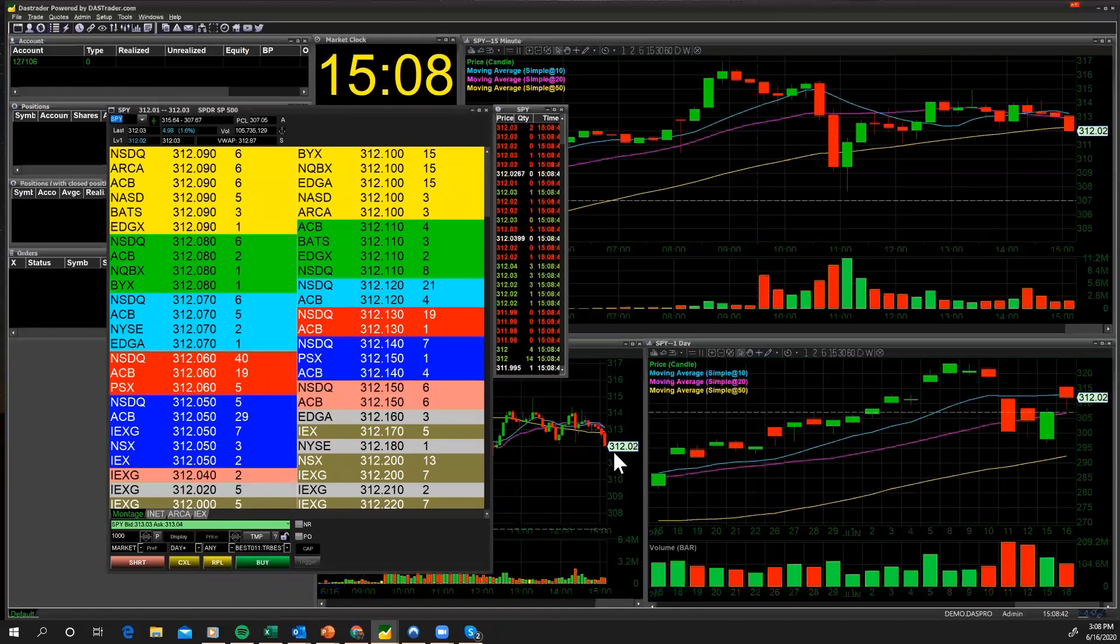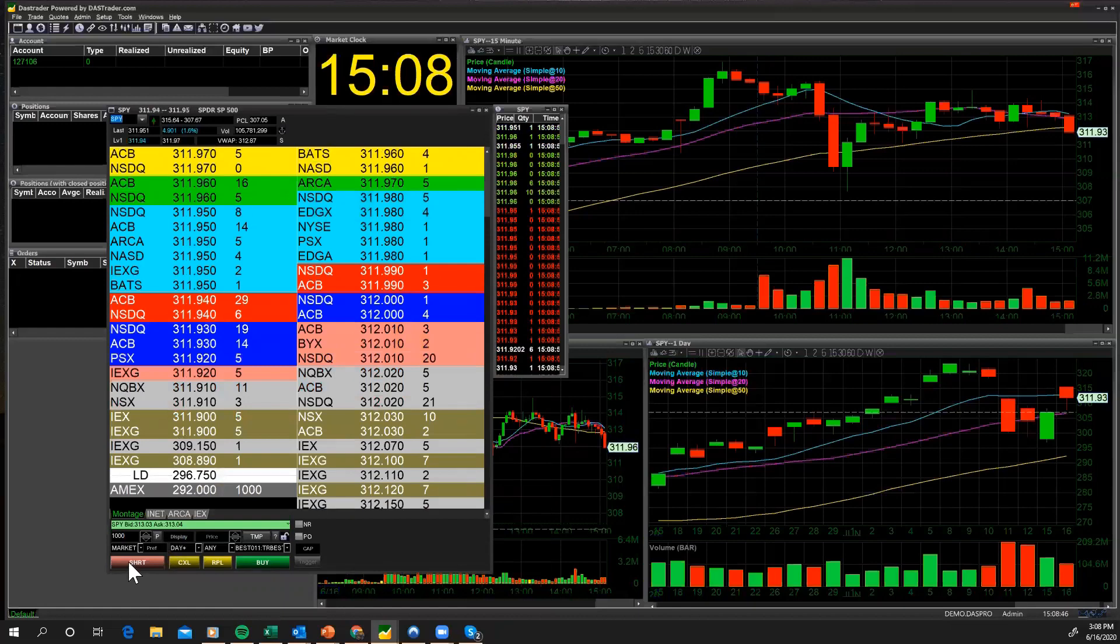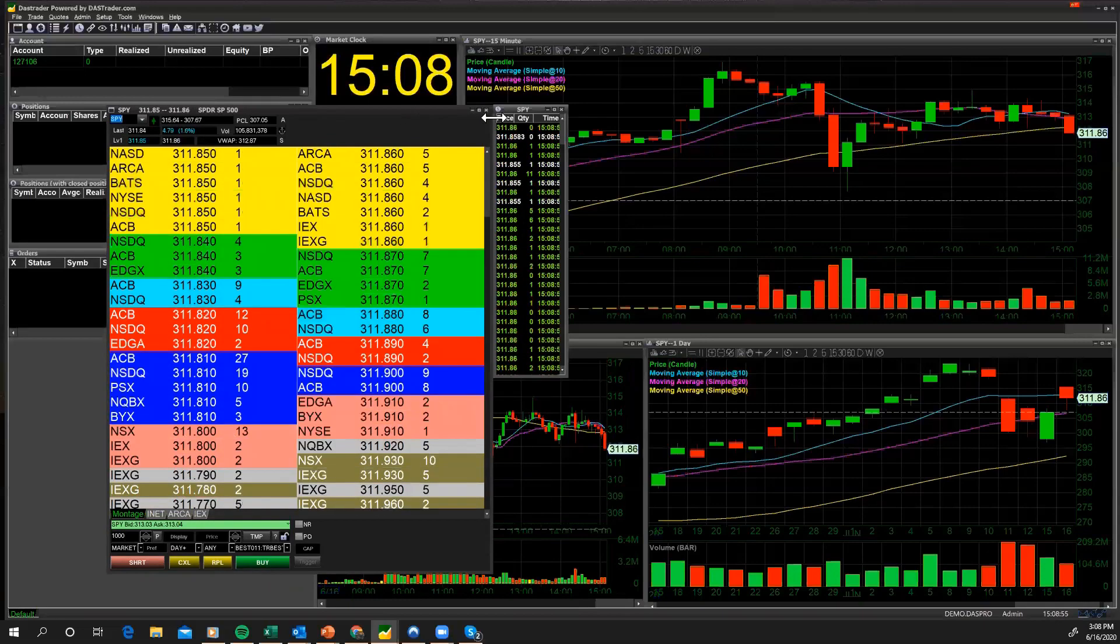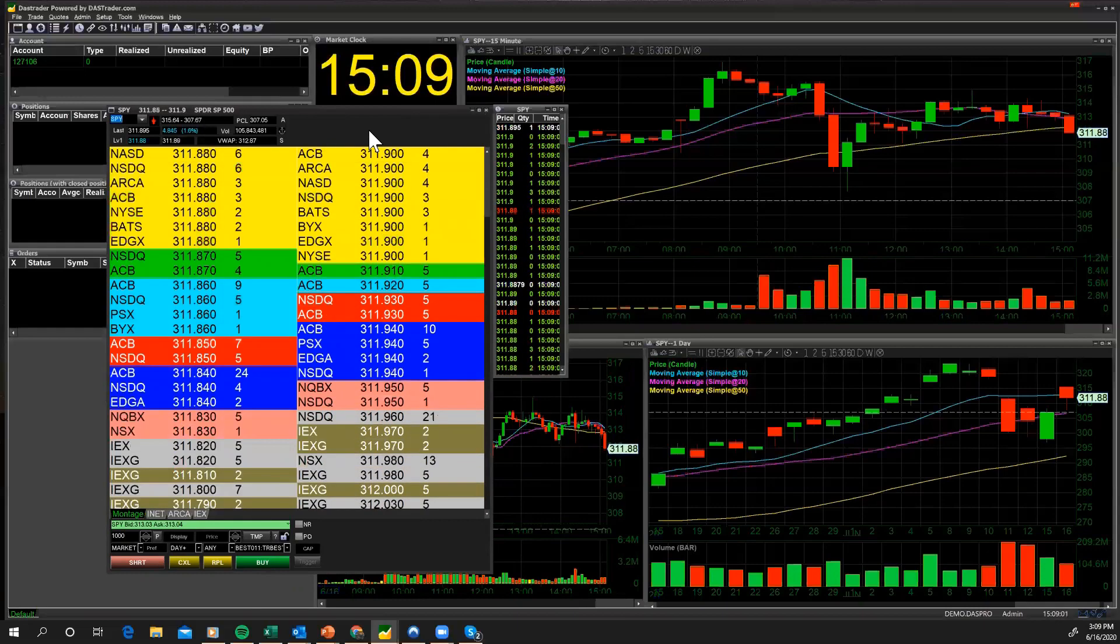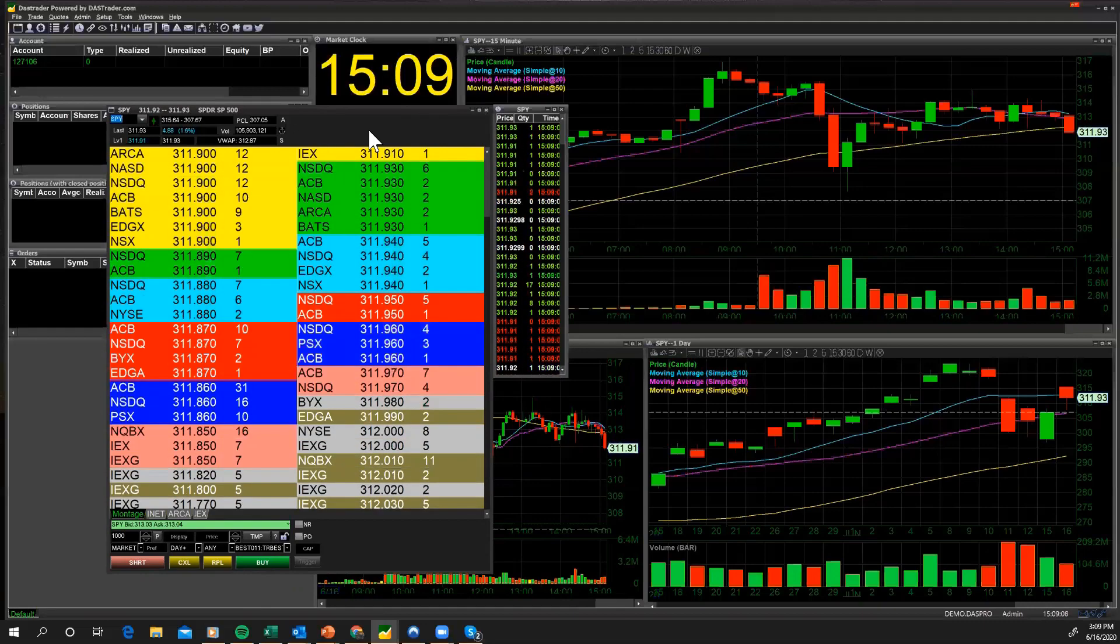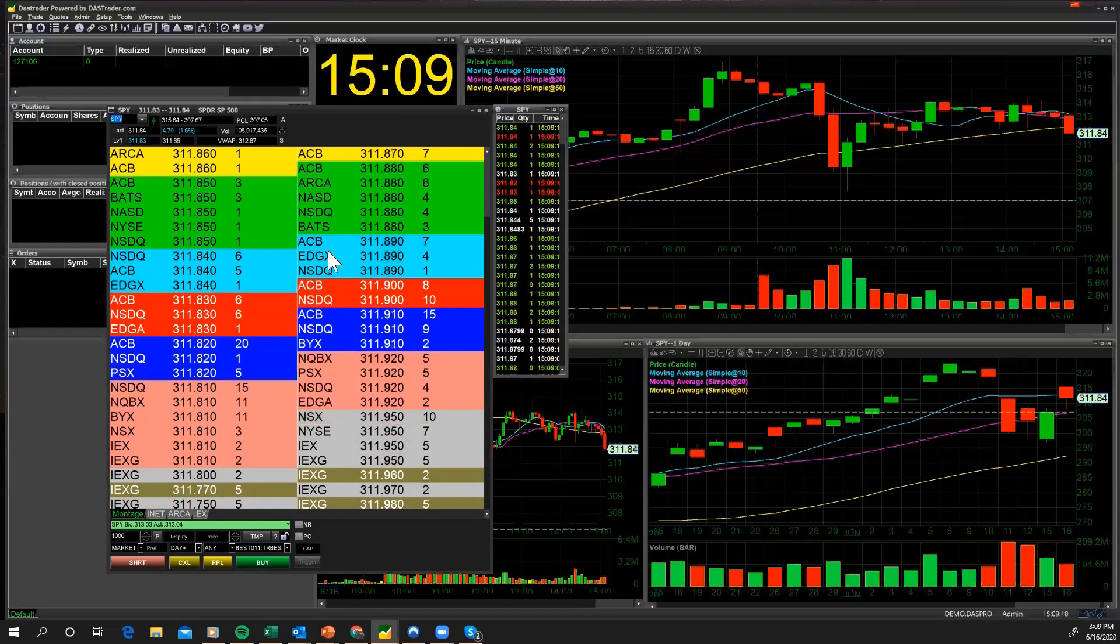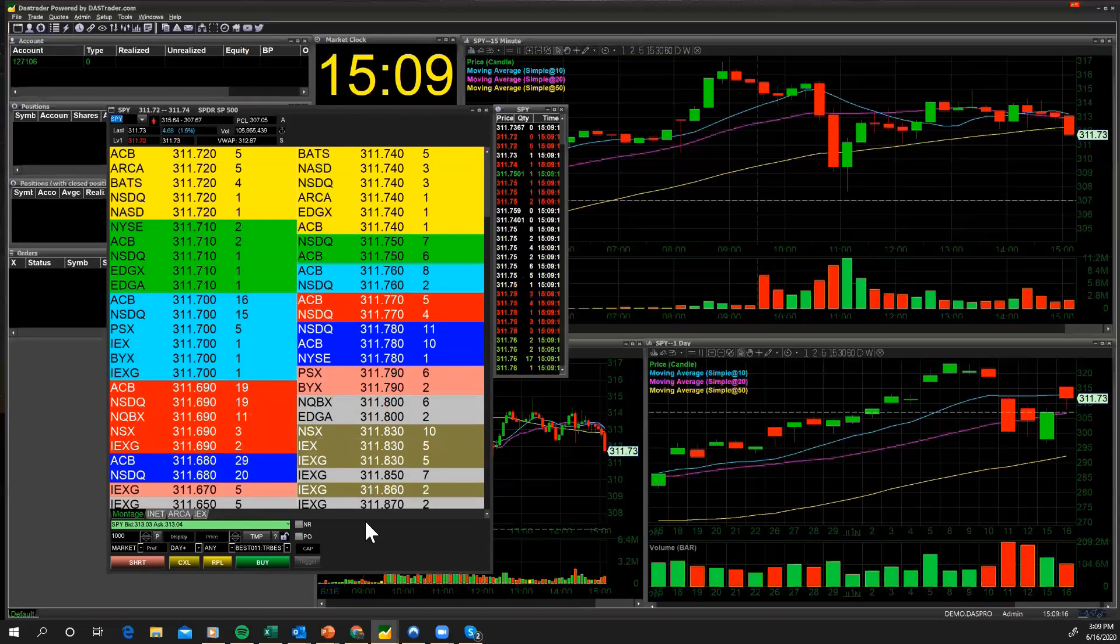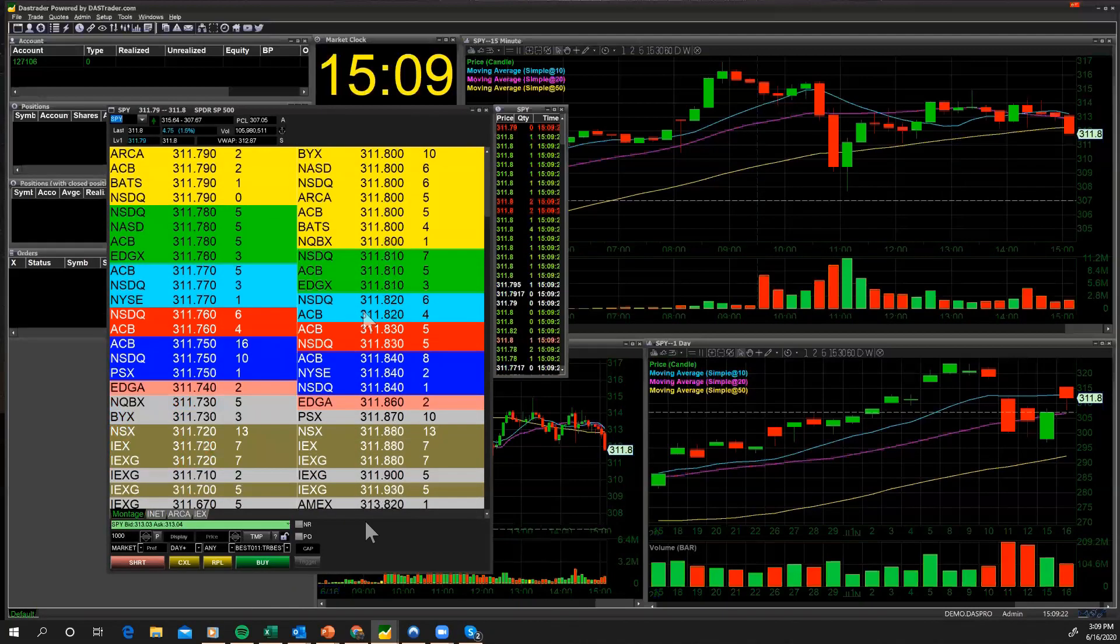You can really see your level two data. I'm going to leave my time and sales right there so we can see the market as it's selling off. You've got your buttons on the bottom here, your short window, your cancel, you've got your buy button. The market's moving really fast, but I want to show and feature some of the order entry capabilities that the DAS Trader Pro platform has for trading a fast market.